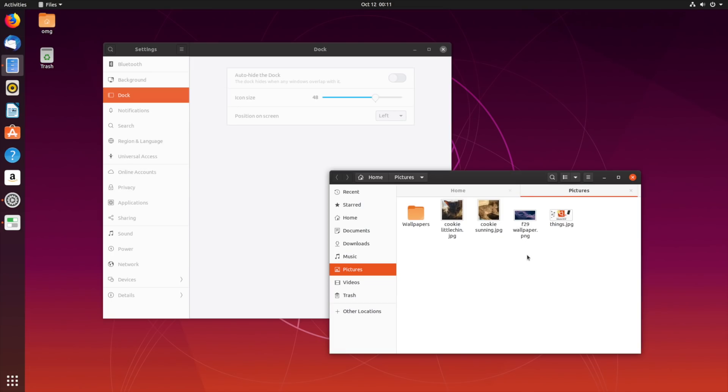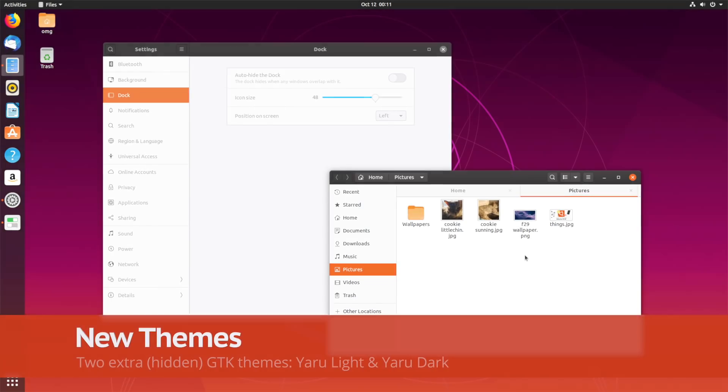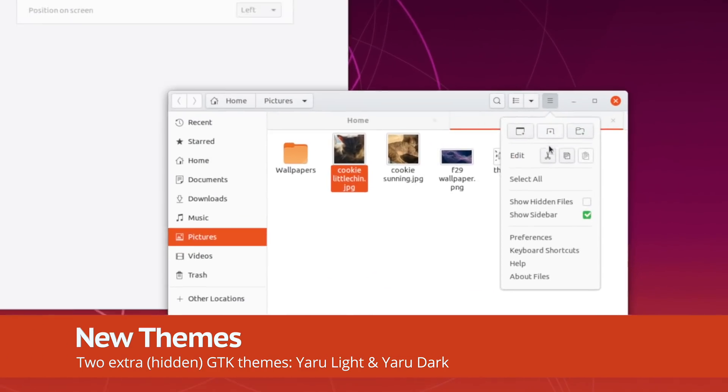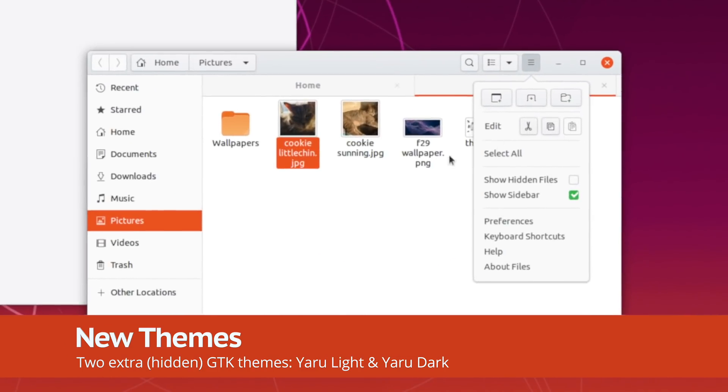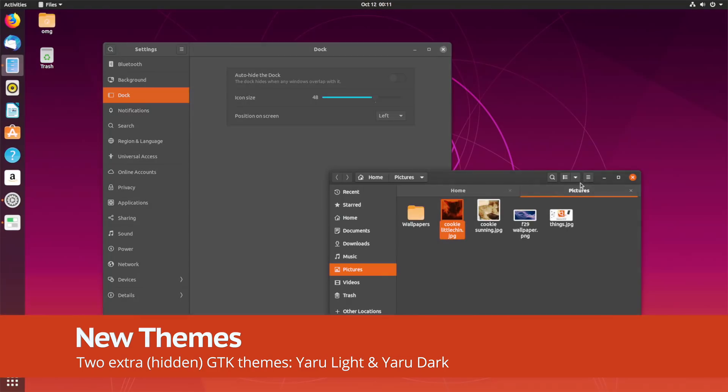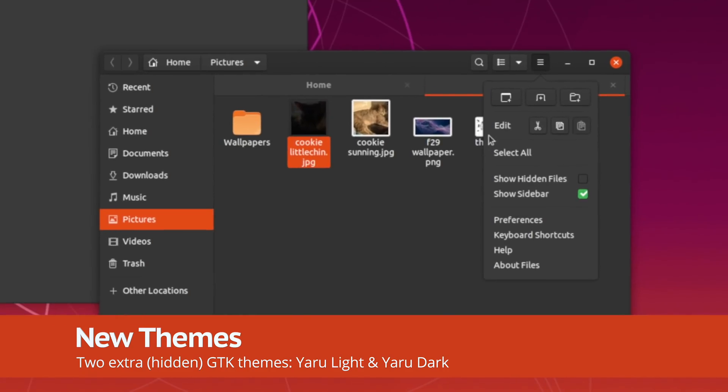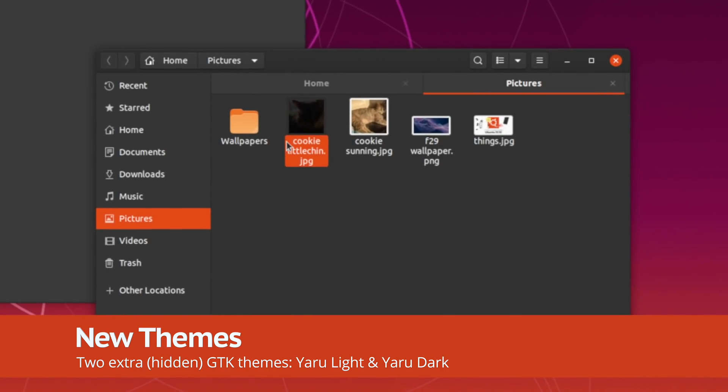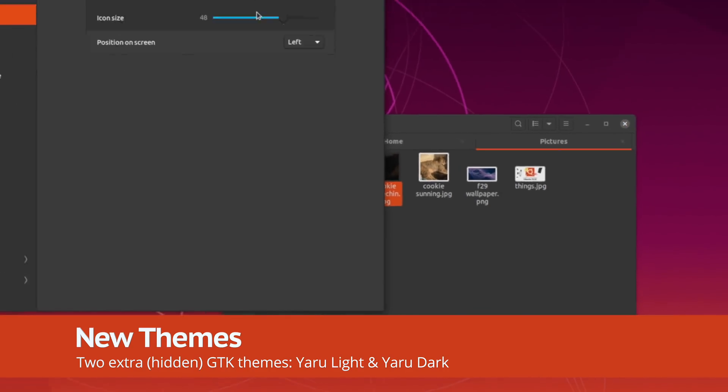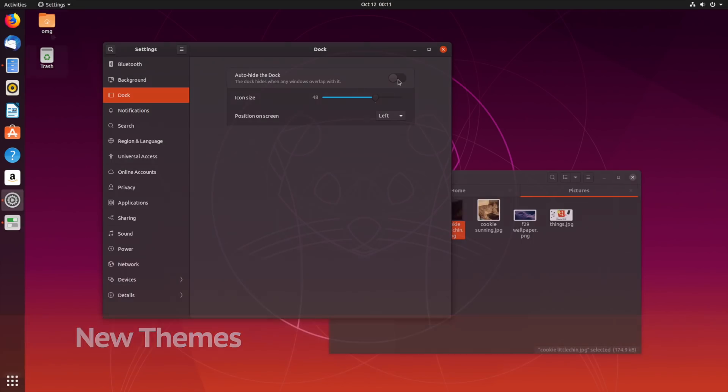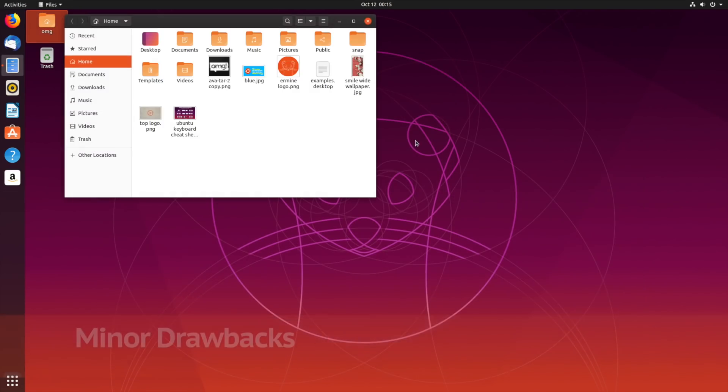New themes are included in Ubuntu 19.10. Yaru Light is a full light theme with cool grey header bars, and Yaru Dark is a full dark theme, perfect for late nights and heavy workloads. The downside is that you need to install the Gnome Tweaks app to enable either theme.